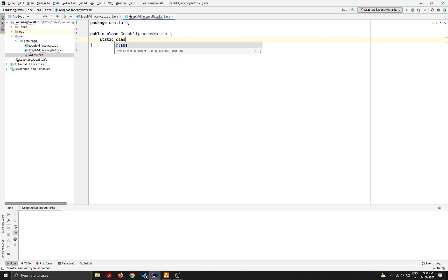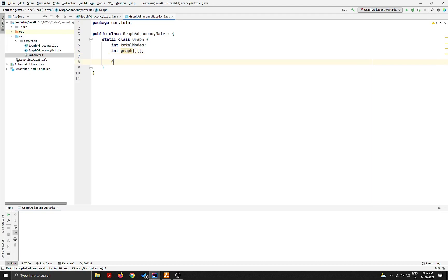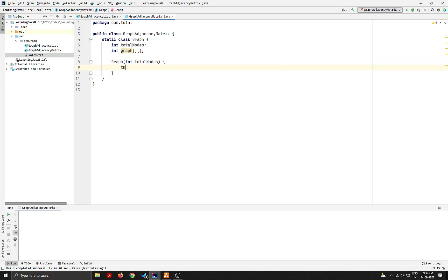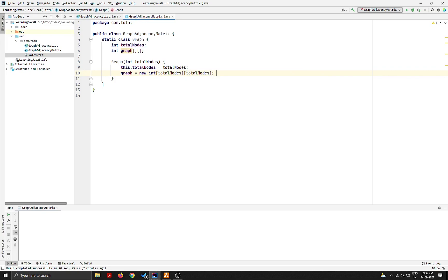I'll create a static class called Graph. It will have a variable called int totalNodes. I'll also declare a 2D array int[][] graph and a constructor that takes int totalNodes as a parameter. This will assign this.totalNodes equal to totalNodes and initialize the graph to new int[totalNodes][totalNodes]. This basically creates an N×N matrix where N is the number of nodes — the representation of a graph.